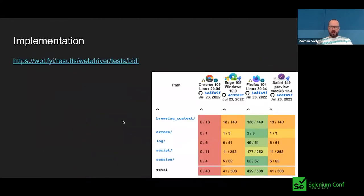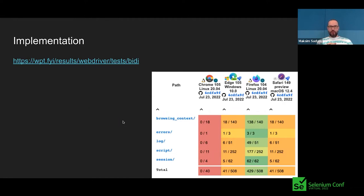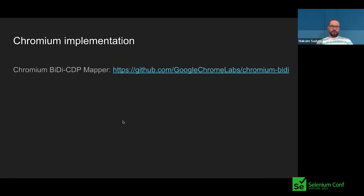And implementation. There is a link where you can check the current implementation state of BiDi. As you can see, Chrome, Edge, and Safari are not in the lead here. Basically in Chromium we implemented it in a different way, so currently ChromeDriver doesn't support WebDriver BiDi. But we are working hard on that — let me show how it's done.